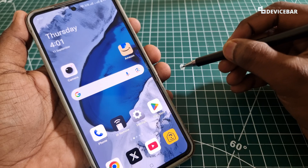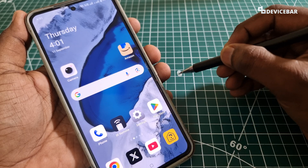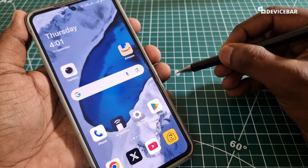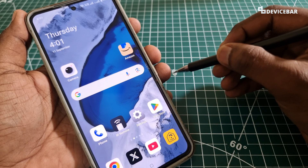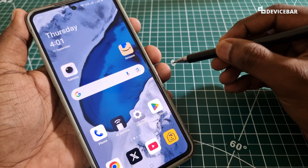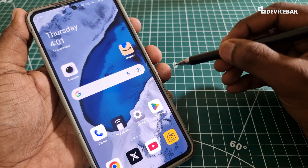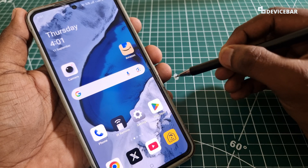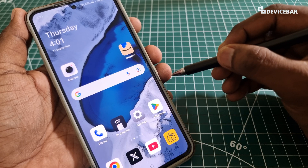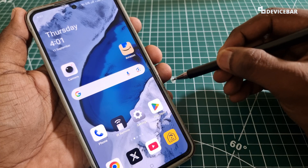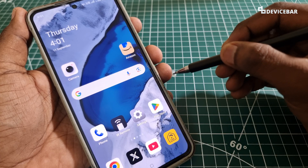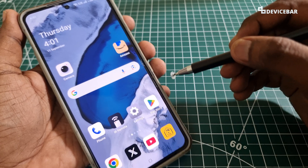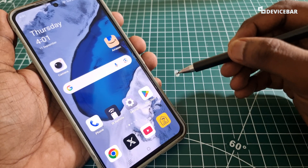We all install various apps and games on our smartphone and sometimes we don't want them to be easily visible to anyone. In such cases, we can do that with the help of this OnePlus smartphone's inbuilt feature. We can hide and access the apps using the phone dialer itself.